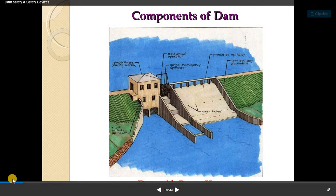Welcome to the second chapter of Dams and Hydraulic Structures from civil engineering. This chapter is related to instrumentation used for dam safety. Dams are national property constructed for economic development, with large investments deployed. The safety of the dam is a very important aspect for safeguarding national investment, benefits derived by the nation, and protecting downstream areas from potential hazards, while ensuring public confidence.